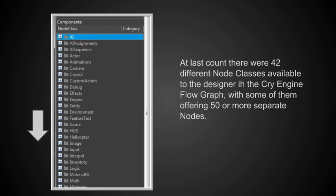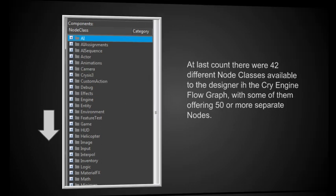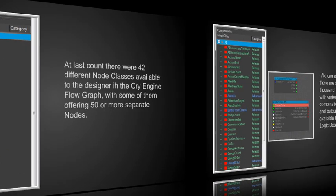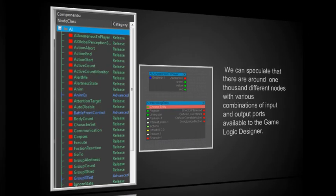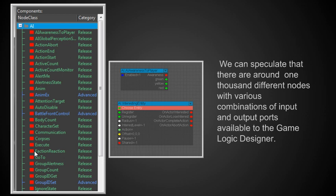At last count, there were 42 different node classes. Here's some of them in the CryEngine flow graph. With some of them offering more than 500 separate nodes. Let me give you an example. This one is on the AI node class and it has 48 or 50 different nodes, and this is just one of the classes.